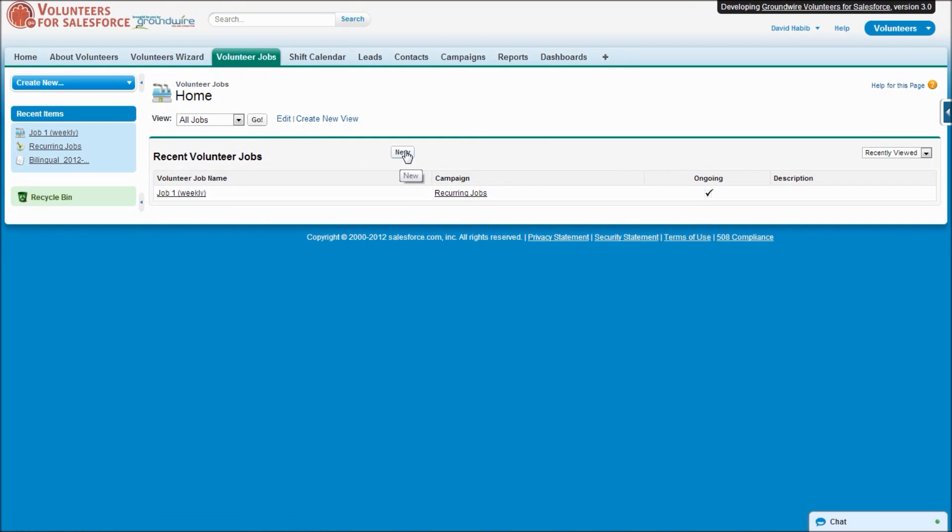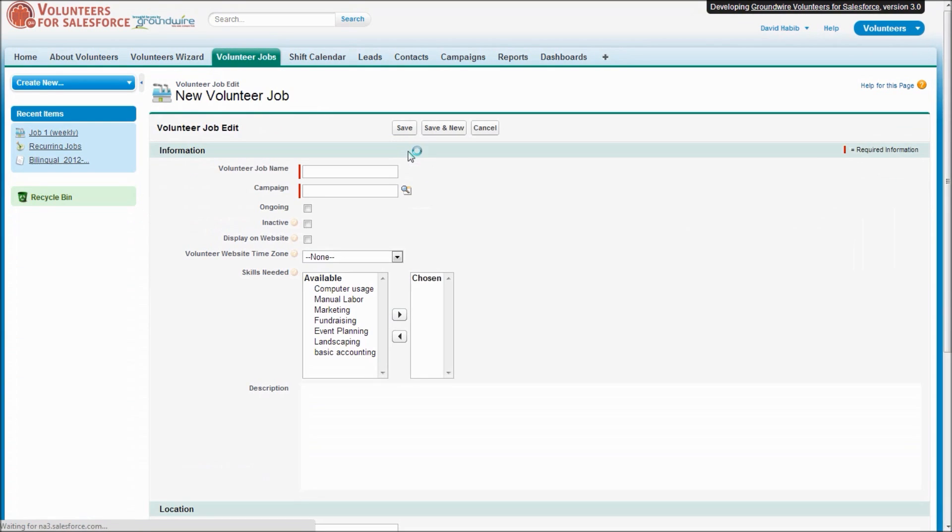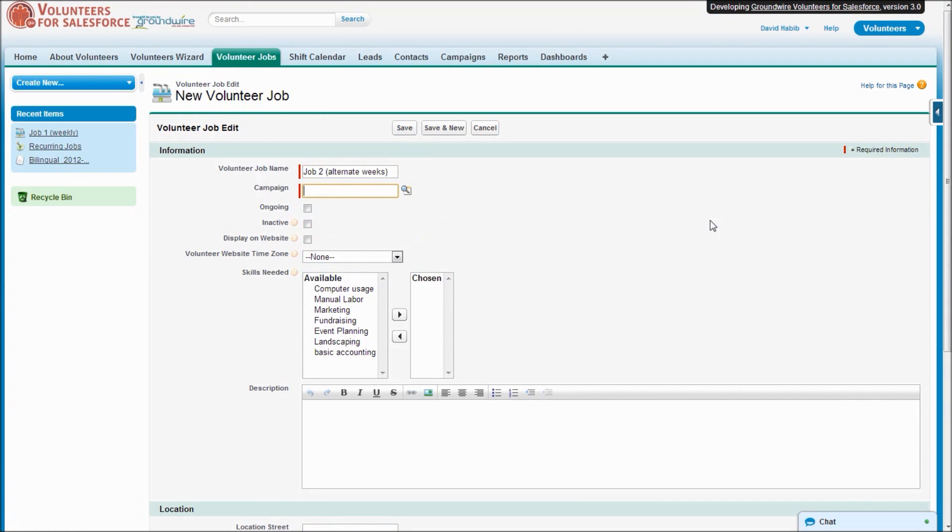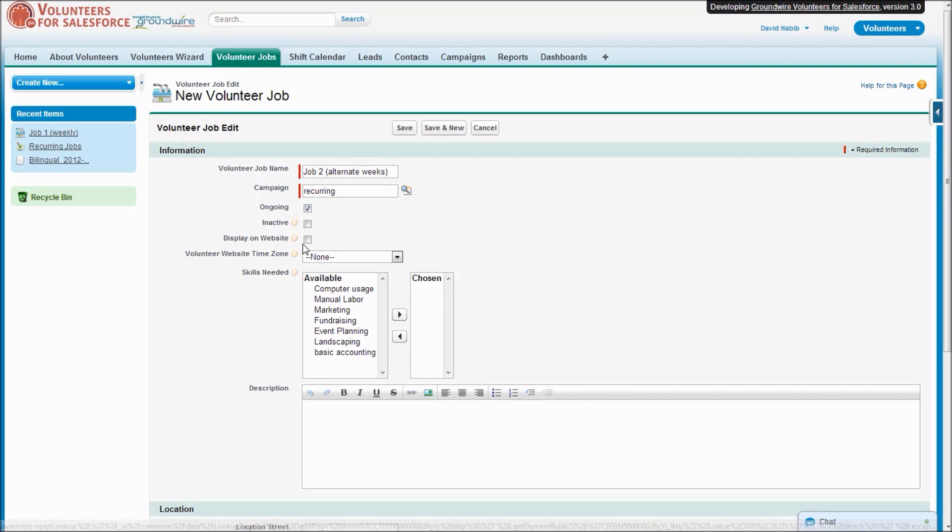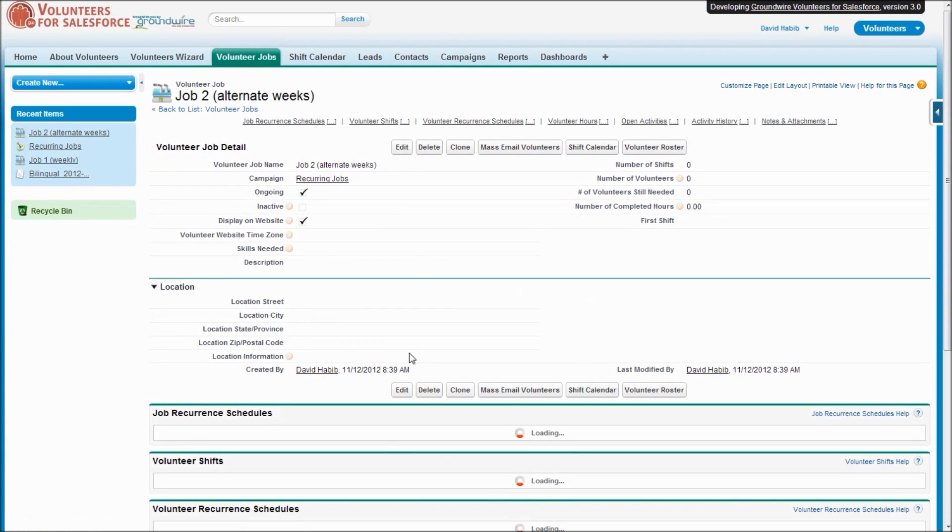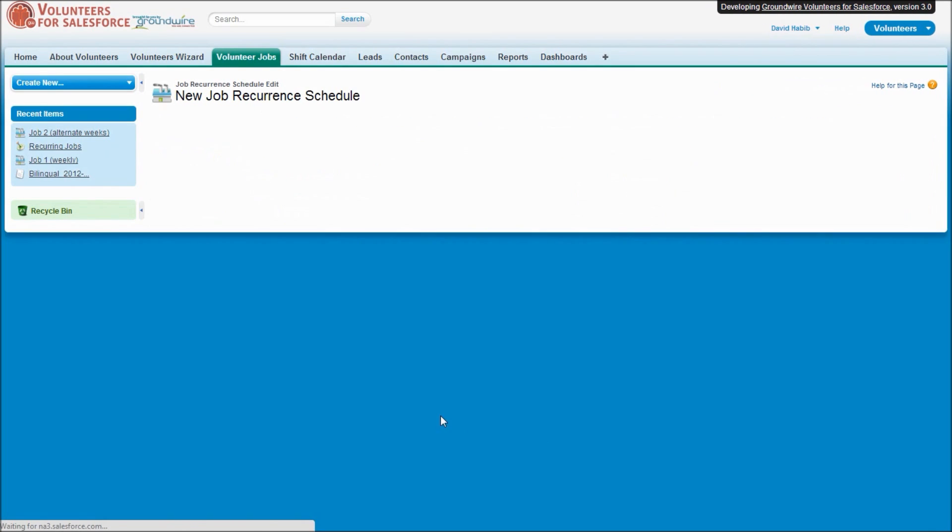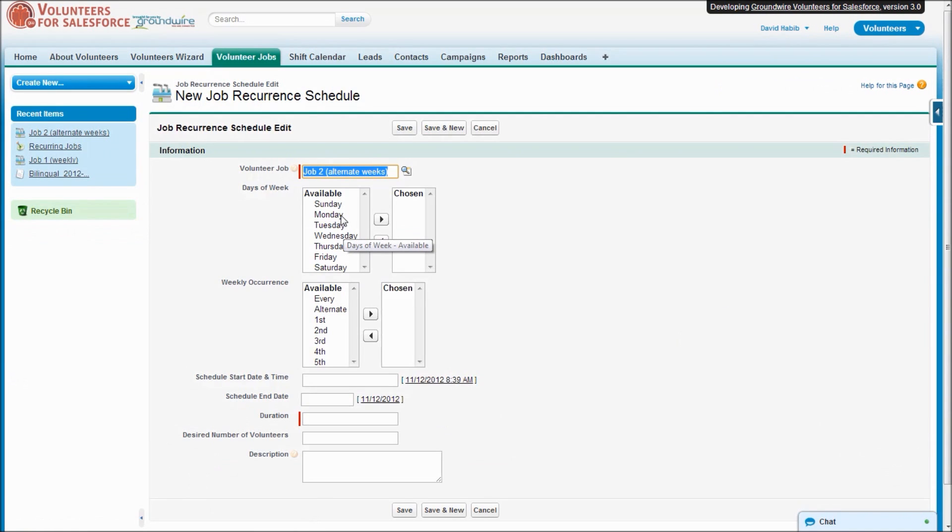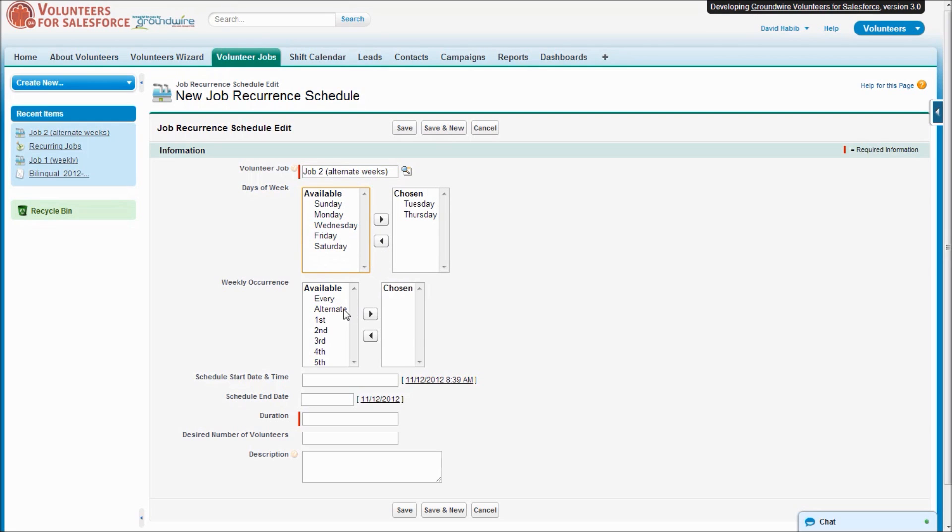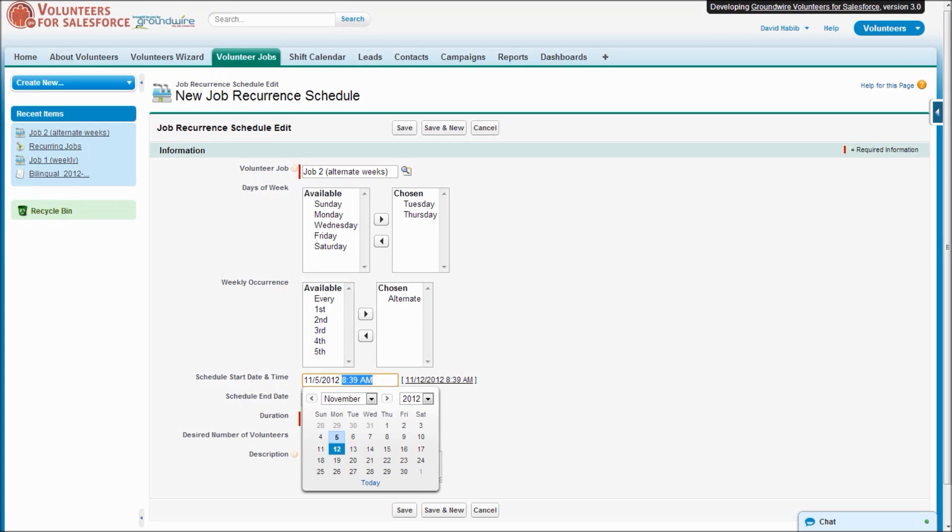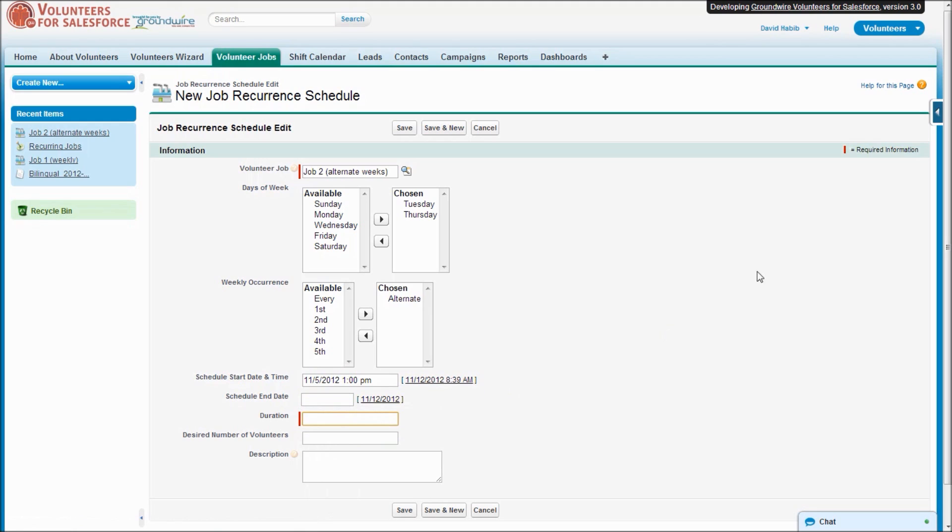And let's go ahead now and create another job. We'll call this one Job Two and add it to our campaign. And for this recurrence schedule, let's say this one's going to be every Tuesday and Thursday, alternating weeks. Start on the fifth. Let's pretend this one starts at 1 p.m. for three hours and ideally we'd have four people.